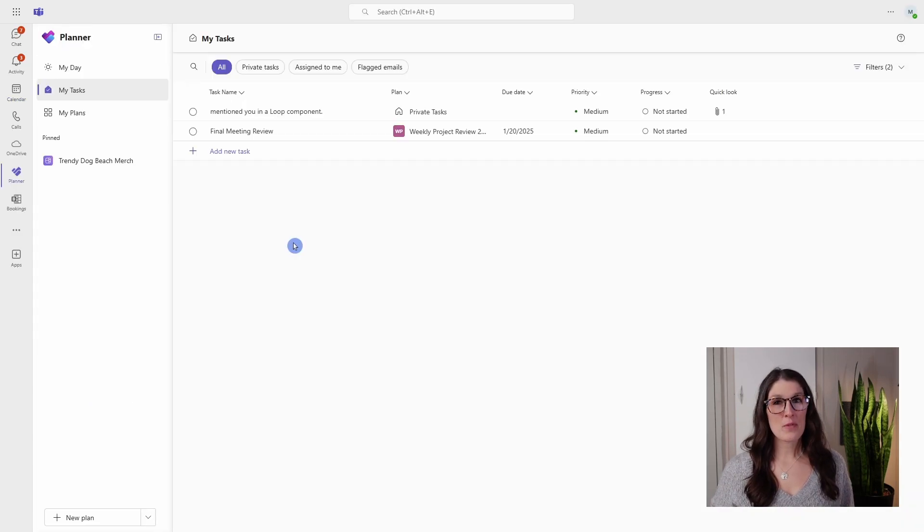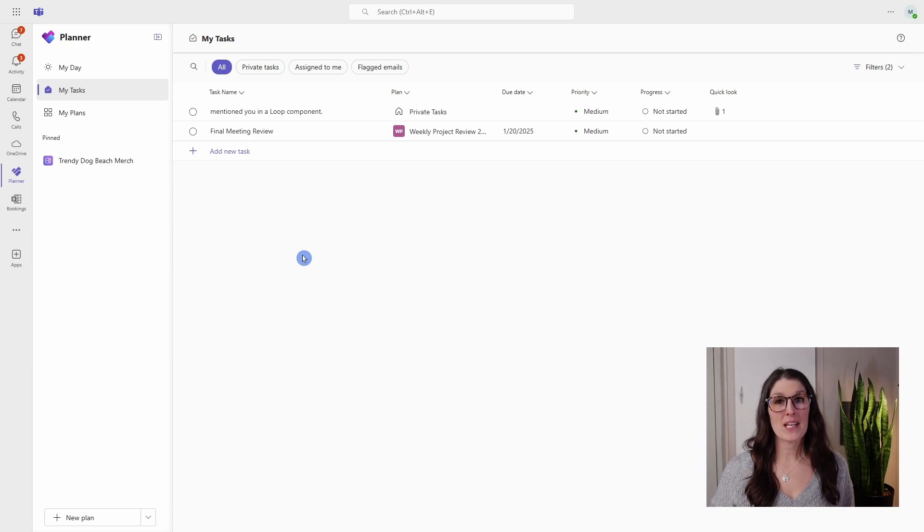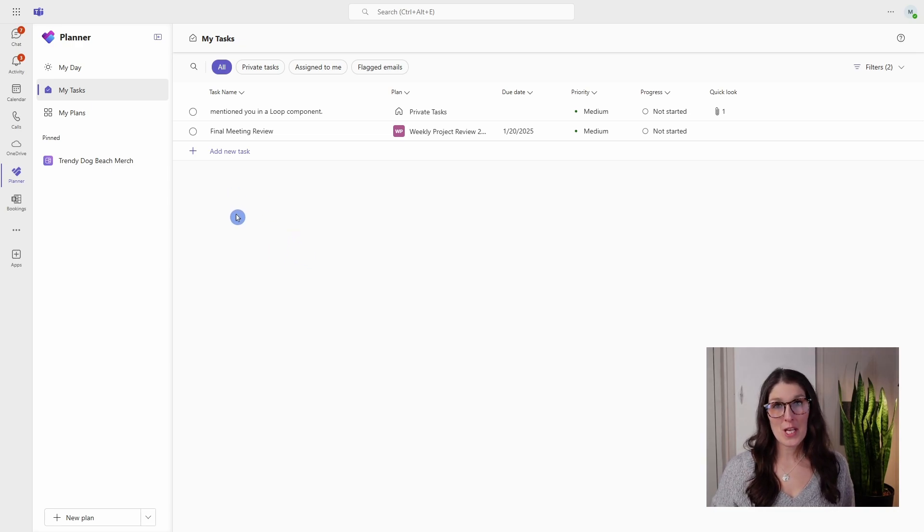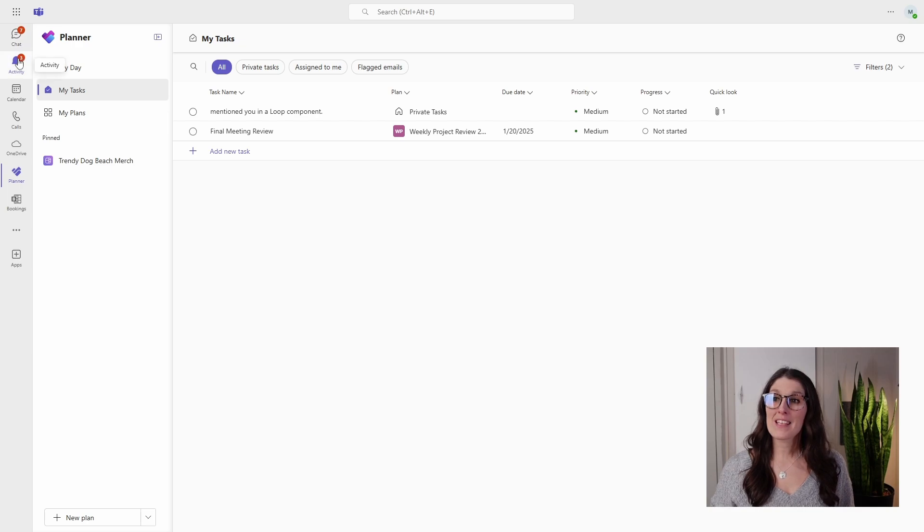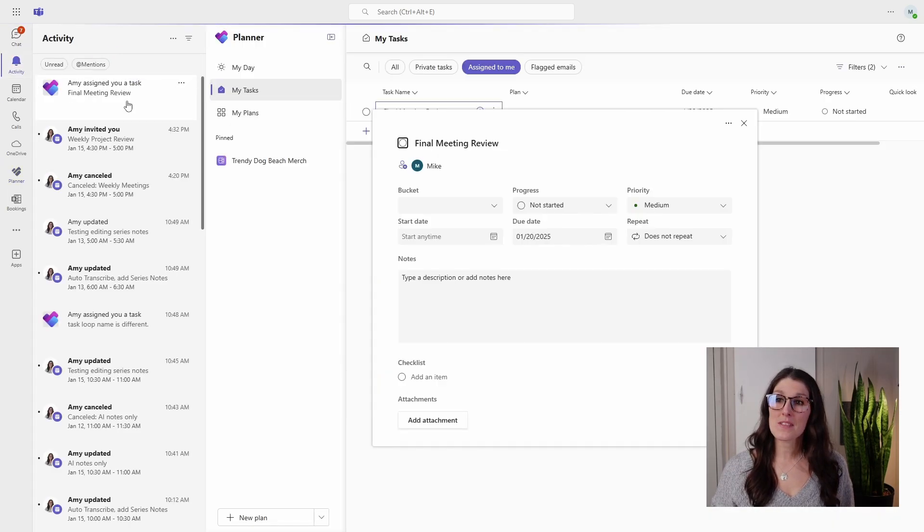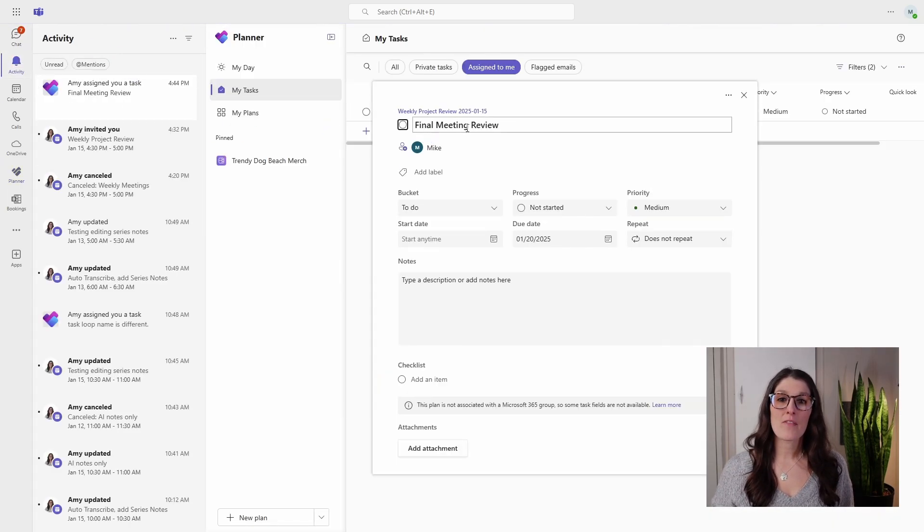Next, I want to show you how Mike has been notified about that task being assigned. Depending on his email preferences, he might also receive an email notification, but in the Teams activity feed, he will see that I have assigned him a task. We have that final meeting review.